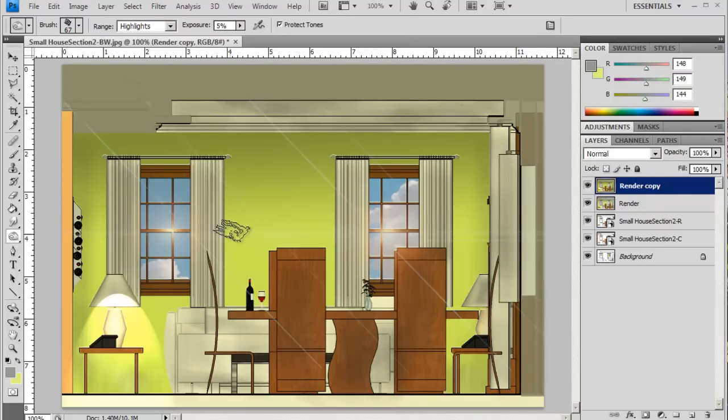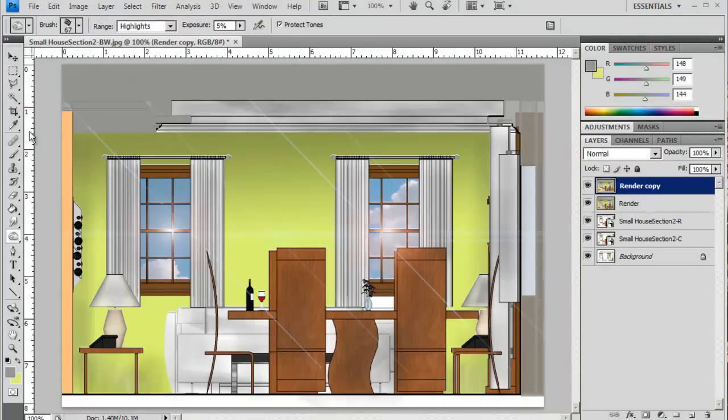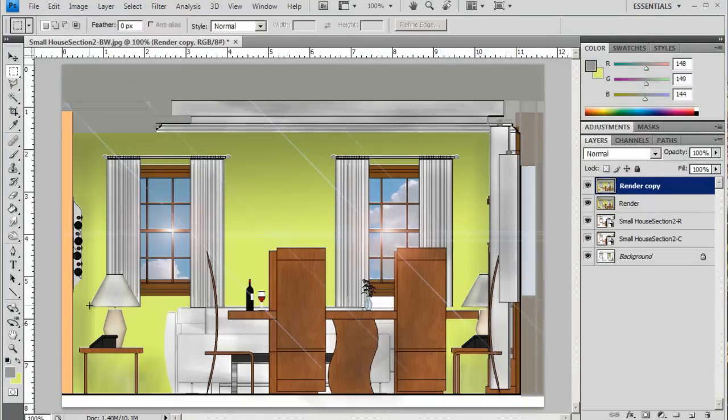...probably not working out quite as well as I want here. So I'm just going to maybe do a layer, a selection for the area. So I'll just undo that again and I'm just going to do...